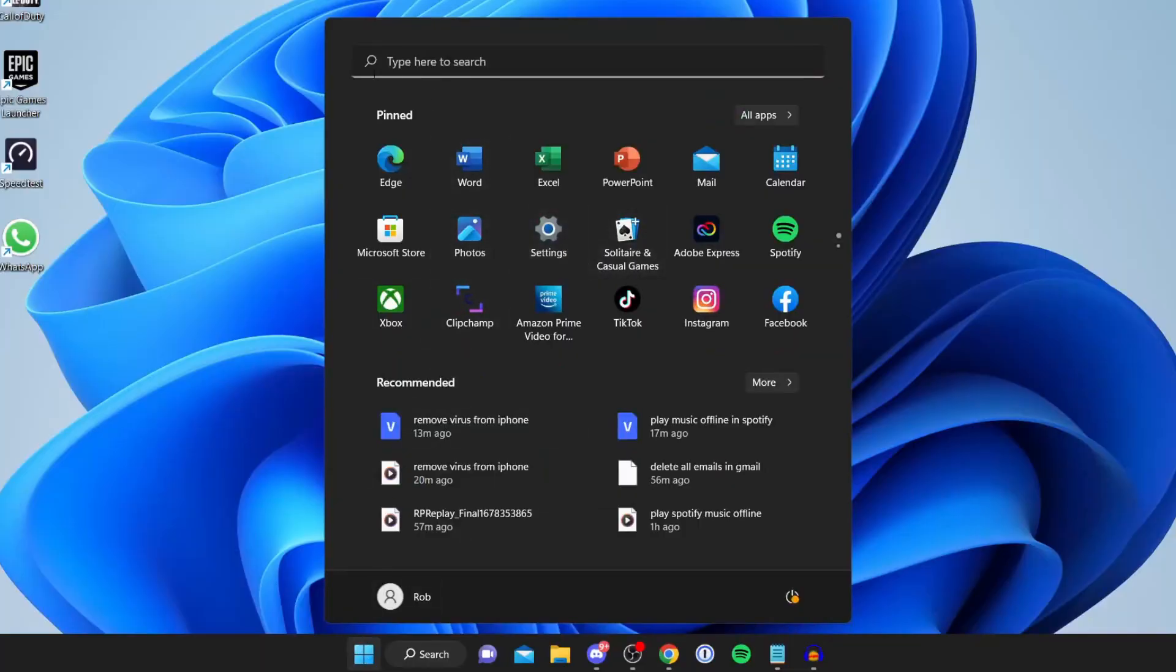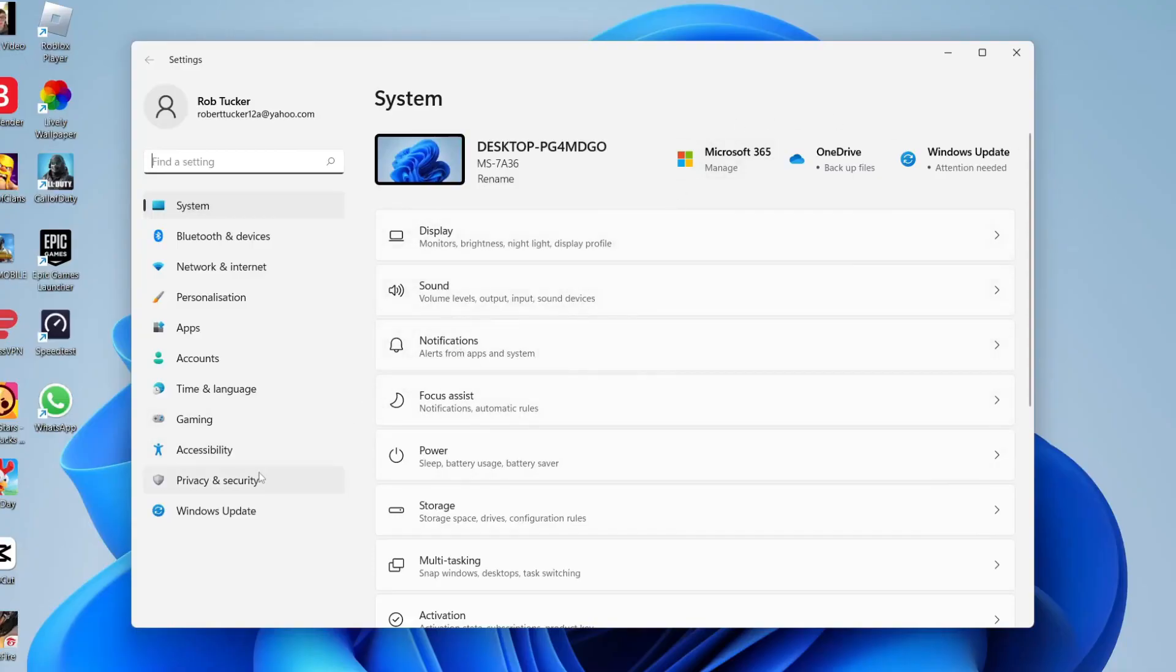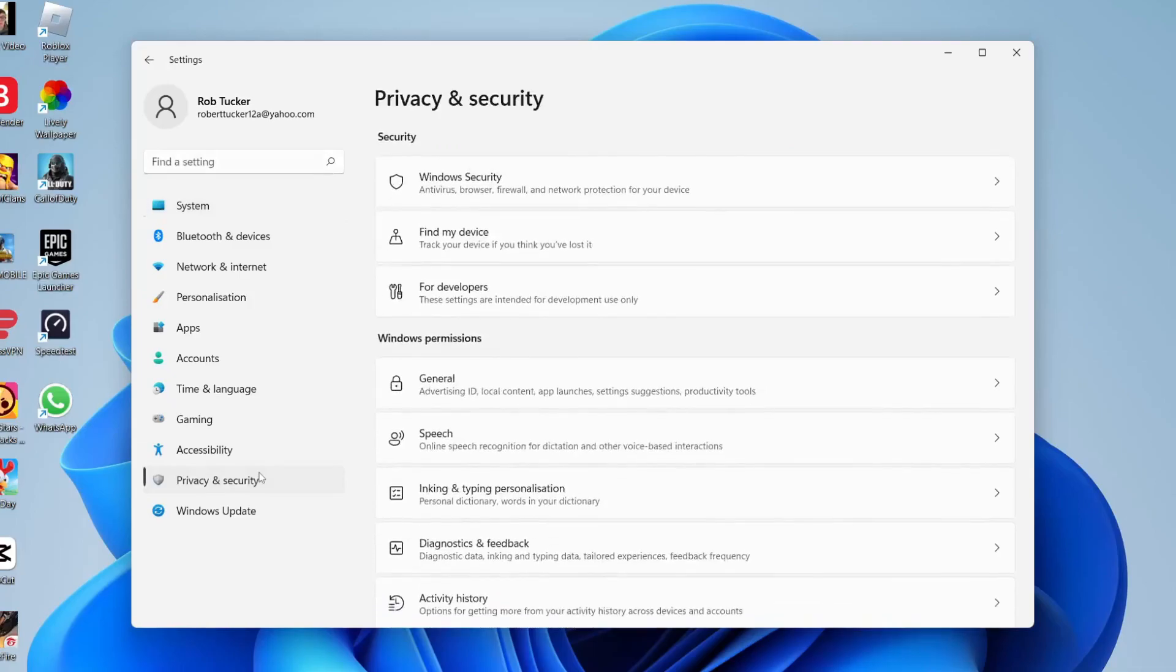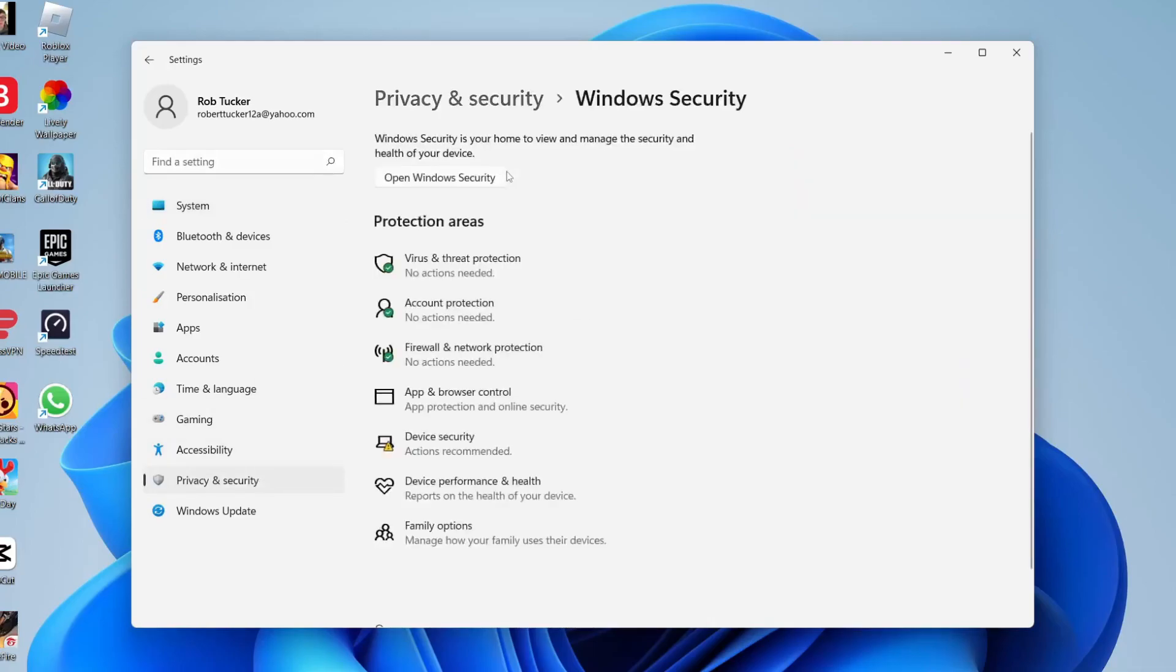If you can't find it you can always tap on type here to search and search for settings. Then on the left side tap on privacy and security. Then at the top tap on Windows security and here we are.